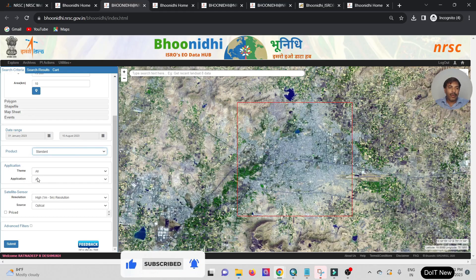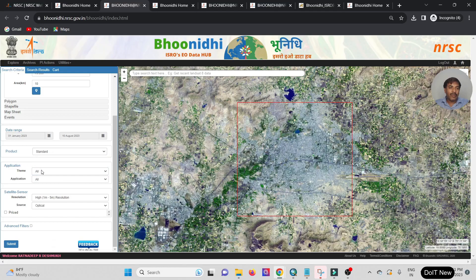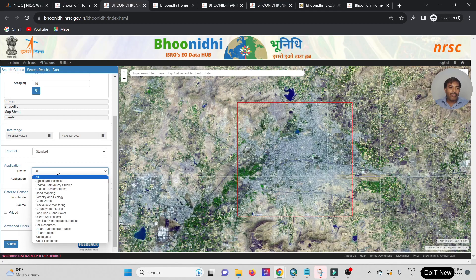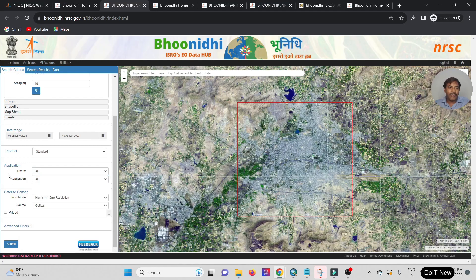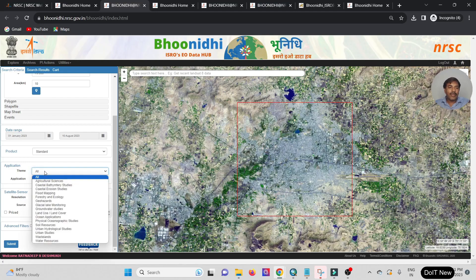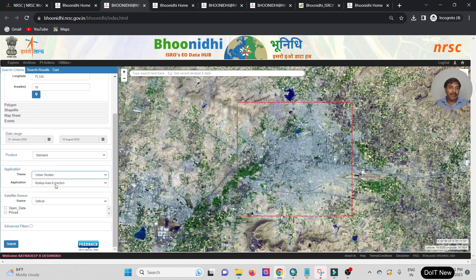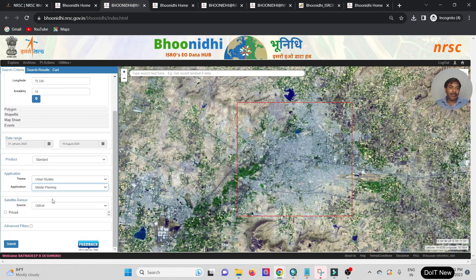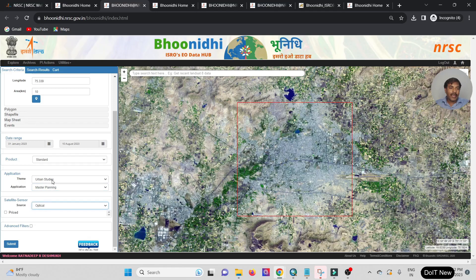Click on the date, then move to the next option — Product. I selected the Standard format. Then there's Application — you can select based on your requirement. For example, I am selecting Urban Study and Built-up Area, Master Plan, and similar categories depending on your needs.